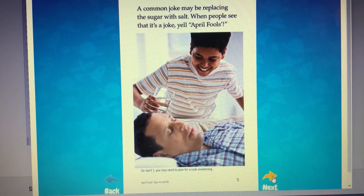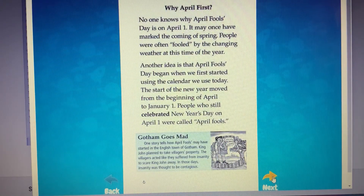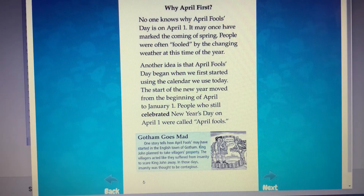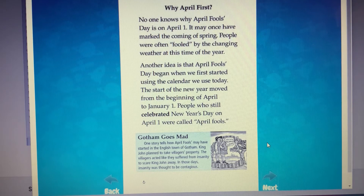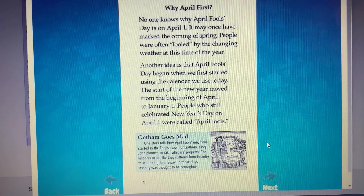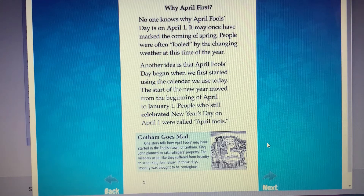Now turn to page six. Do you see this blue box with a title, Gotham Goes Mad? This is called a sidebar. How do sidebars help us? Sidebars give us more detail about information that is in the main body of the text. In this case, it gives us more detail about how April Fool's Day may have started.